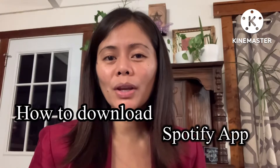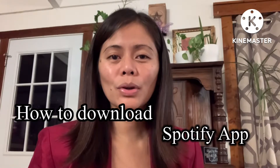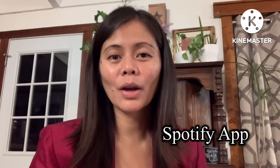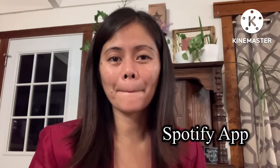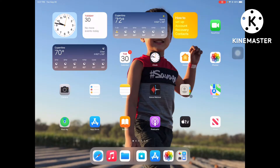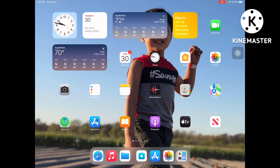In this video, I am going to show you how to download the Spotify app. Let's go. We are here now on our screen — I am using an iPad, an Apple iPad — and we are going to find the App Store.